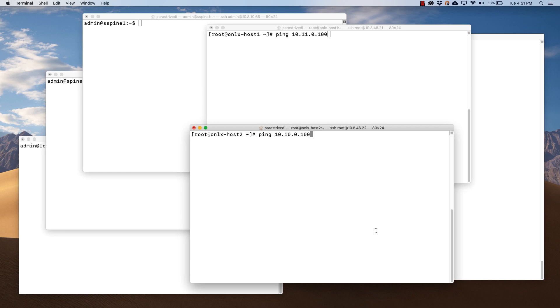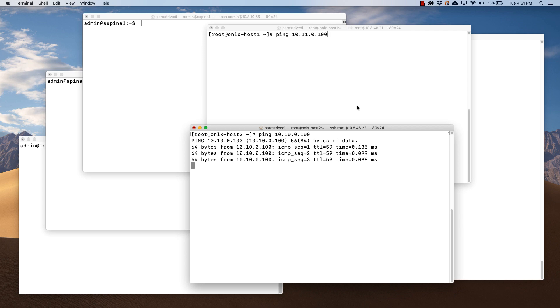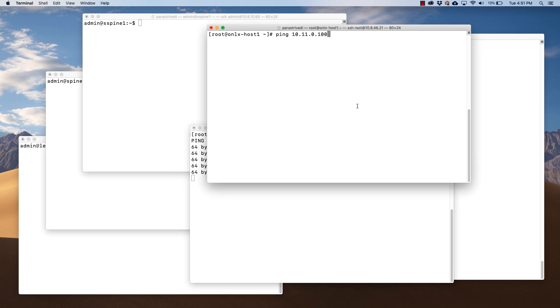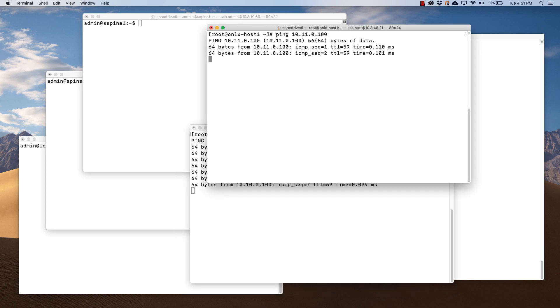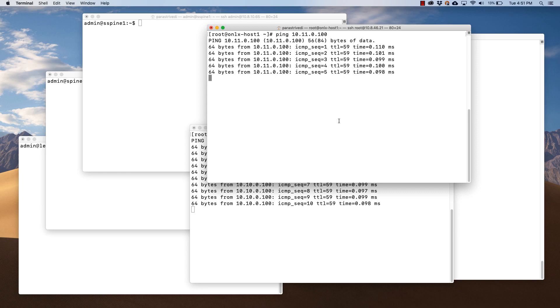Now let's try pinging from host 2 to host 1. Ping is working. Now let's ping from host 1 to host 2. Ping is also working.